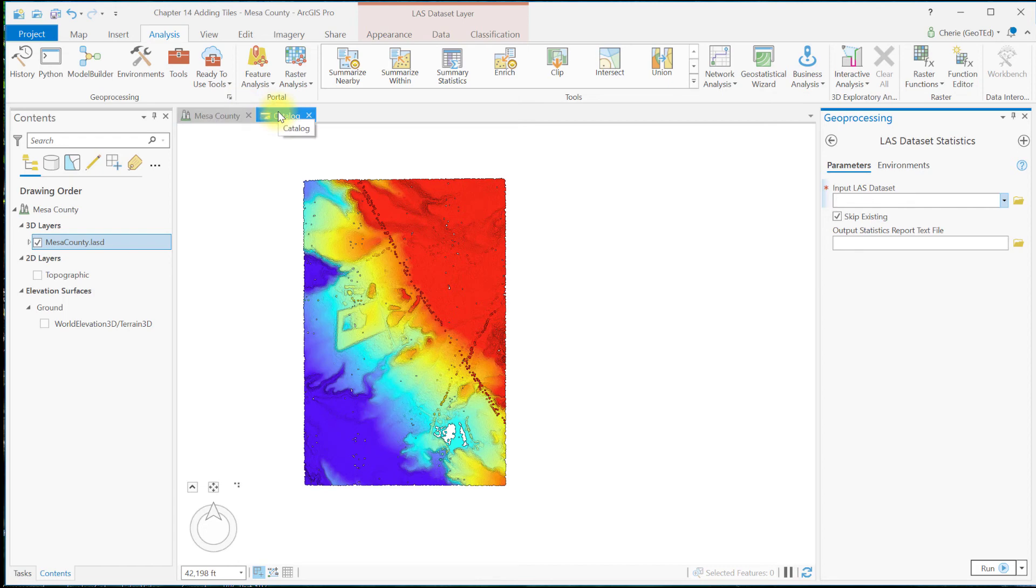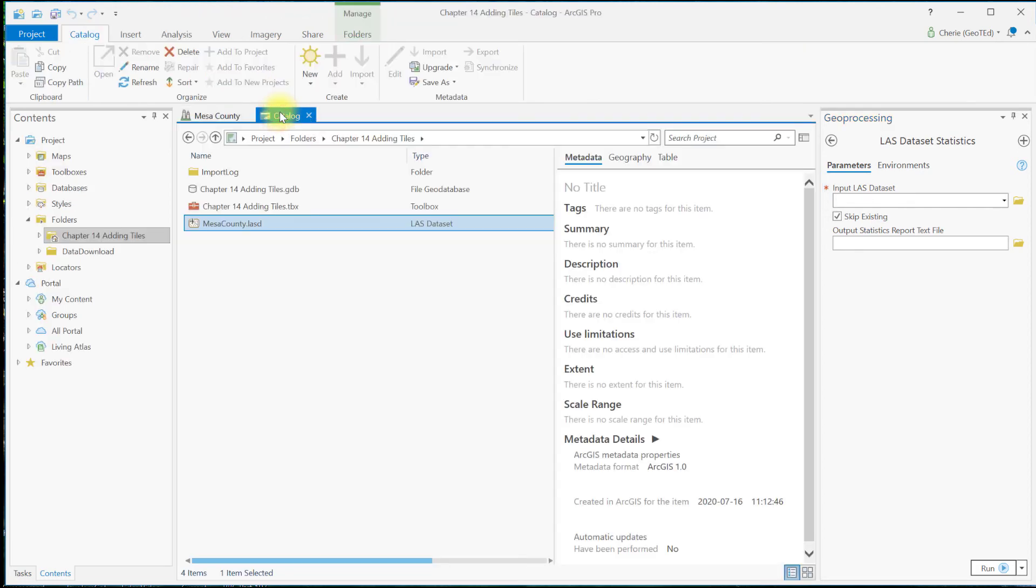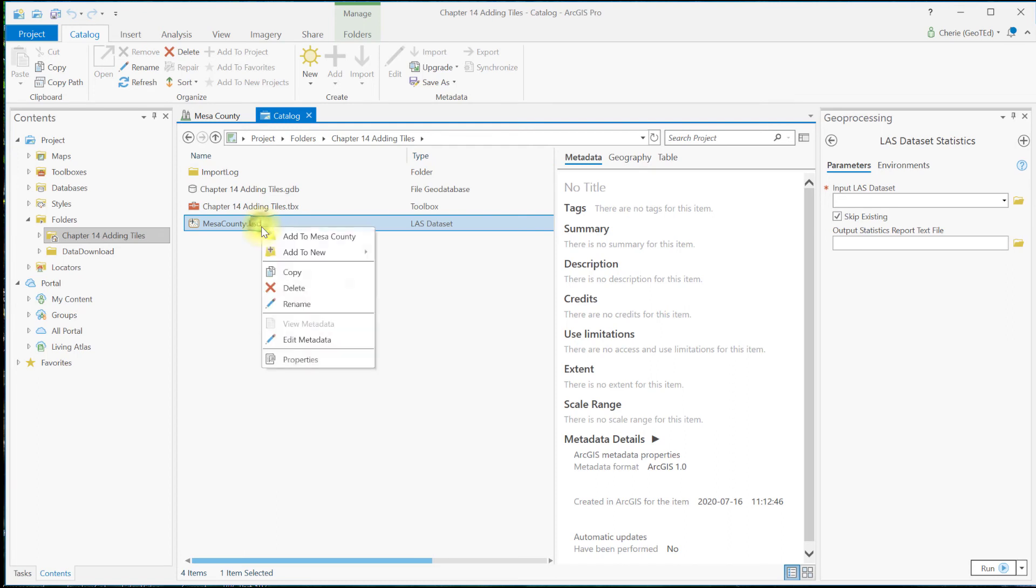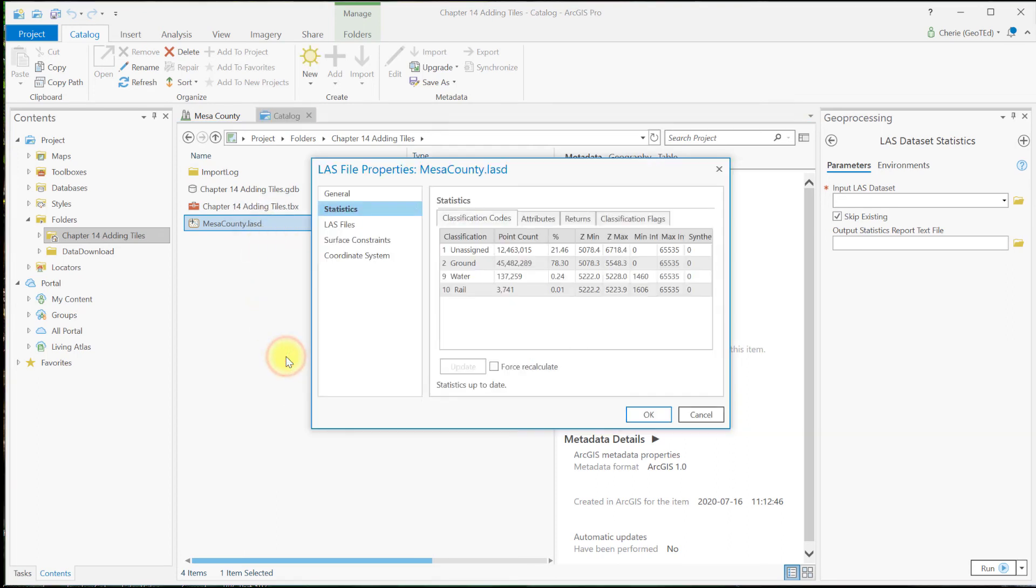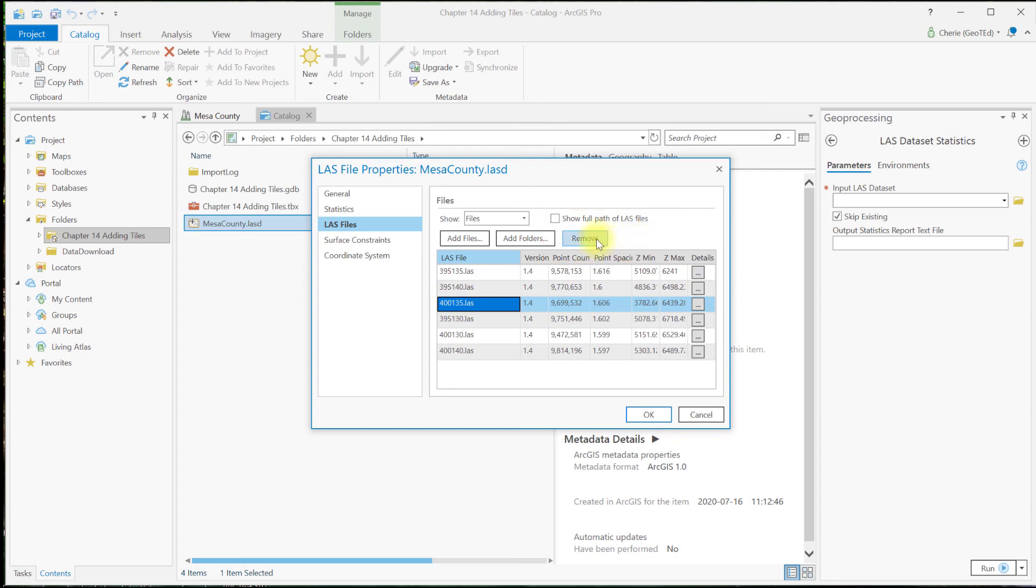First, we can use Catalog. Right-click on the LAS dataset name, Properties, LAS files, and when you select the tile that you want to remove, the Remove button activates. At that point, you would just click Remove and OK. And of course, update your statistics when you're done.